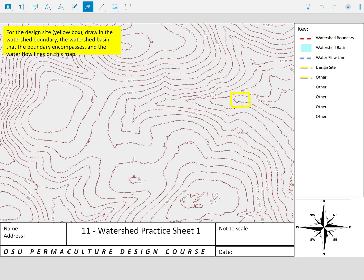Hey folks, Jabranakovich here with All Points Design. For those of you that are in the Permaculture Design course from Oregon State University, this will be very familiar to you. This is one of the practice sheets to understand watersheds and how they work when we're taking a look at a site, when we're asking what is the watershed of this site.